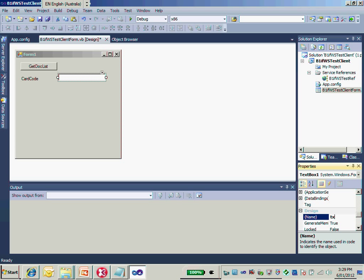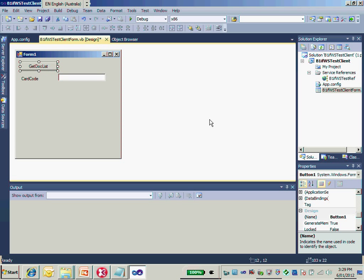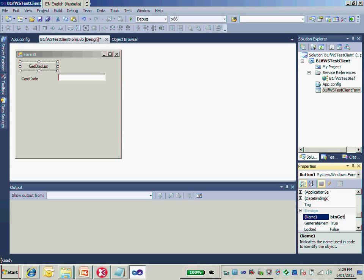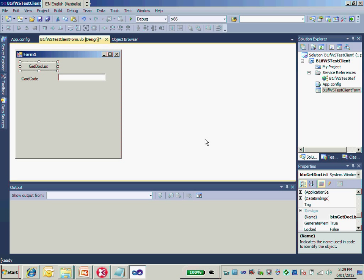Adding a text box for card code, and the button's design name is btn_get_dog_list. Okay, now I'm going to implement the function for get dog list.